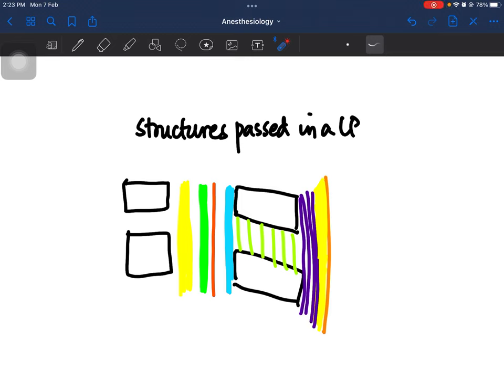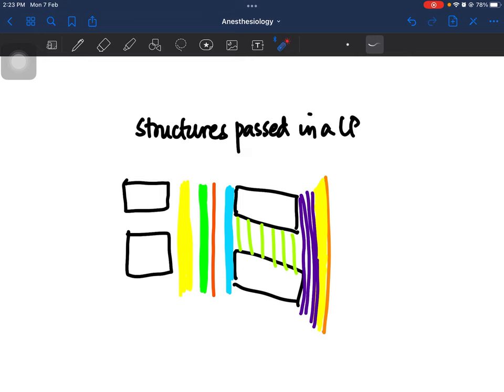Hello everyone, welcome to another video. In this video we are going to discuss the structures that are passed during a lumbar puncture — the structures that the lumbar puncture needle will pass through, or the structures that are cut during the procedure. I have made a mnemonic, a study aid, to help you remember all those structures. Watch this video to the end for the full context before I give you the mnemonic.